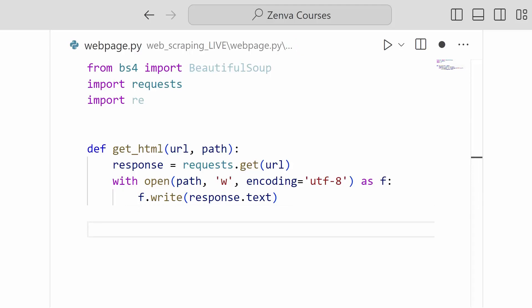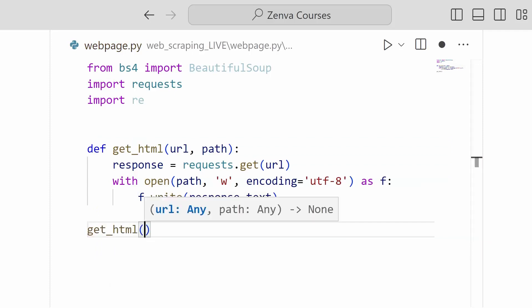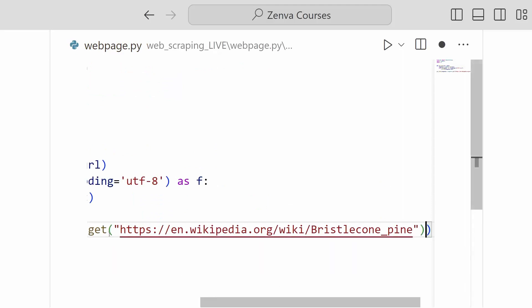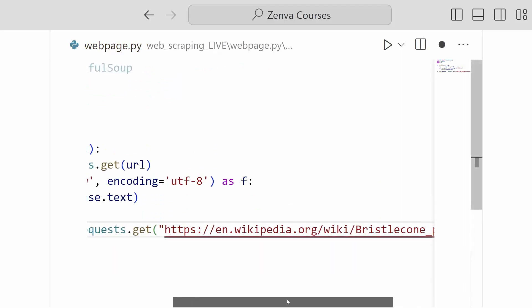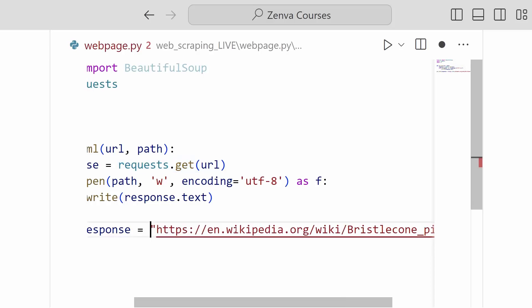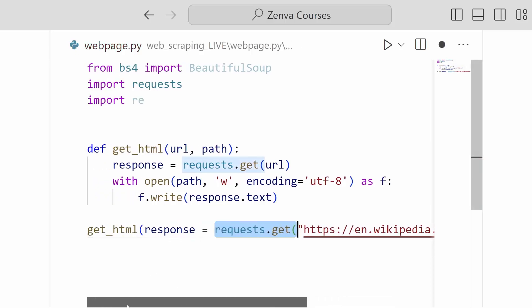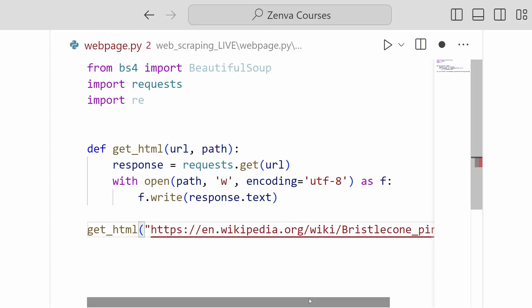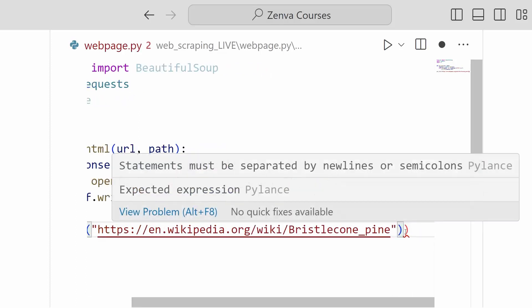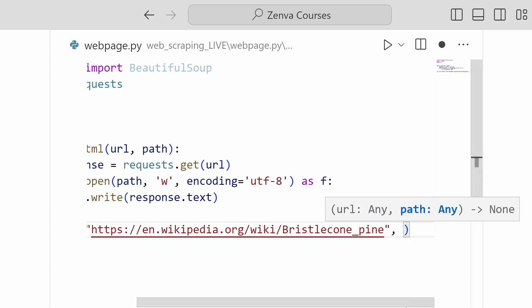we can go ahead and try the following. So we can call get_html and we will place in our URL our bristlecone pine Wikipedia article. Of course not inside of our... Oh, oops. Oh, it wasn't just that on my clipboard. Here we go. All we need is the string. And then we want a path.